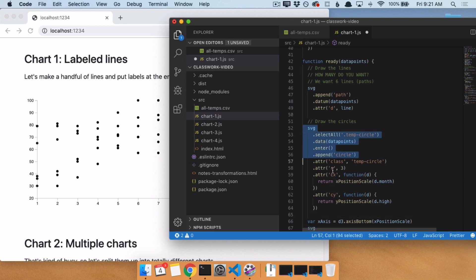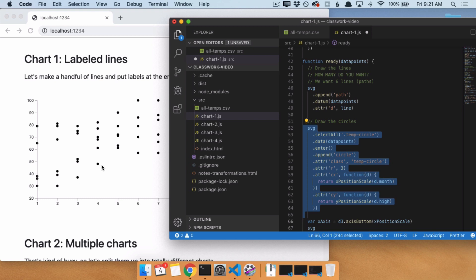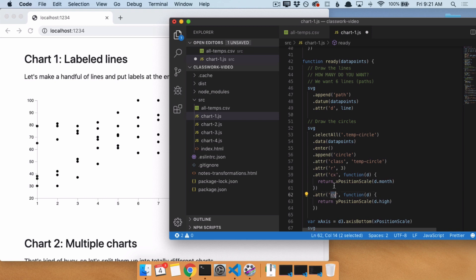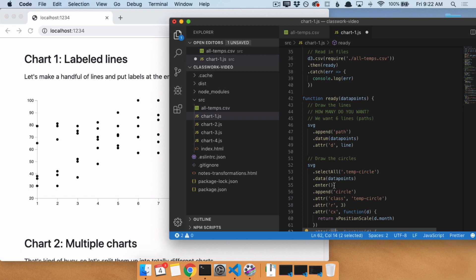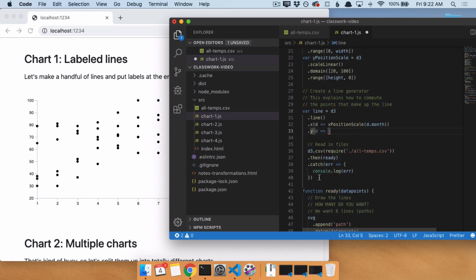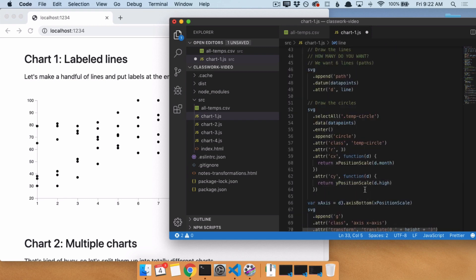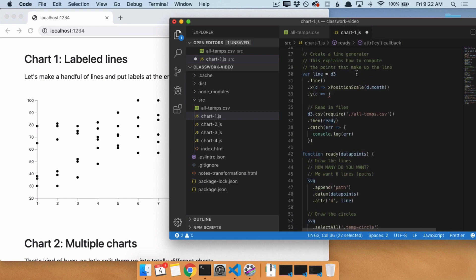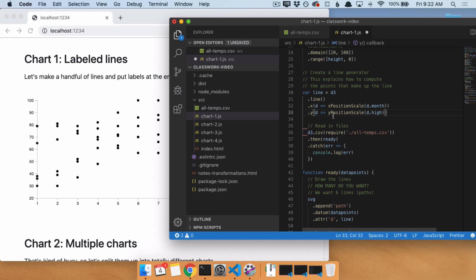The one difference is these circles are actual elements on the page — they get .attr('cx') and .attr('cy'). What we are trying to do is explain to D3 how to draw the line. We are not saying we have a line and want to set X and Y on it. We're saying, in theory, there's a thing called a line, and here's where you give it its X and its Y. So it's not .attr for the line generator — it's always .x() and .y(). We'll use yPositionScale(d.high) to set the Y, and this is going to draw a line.